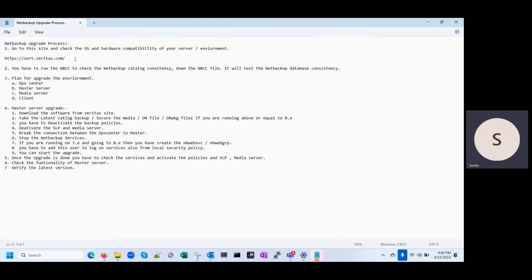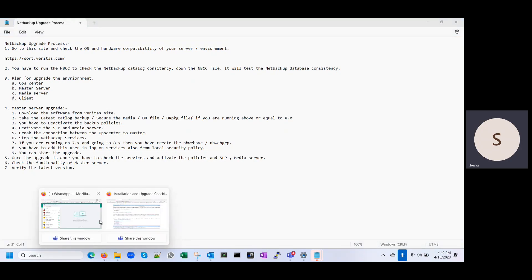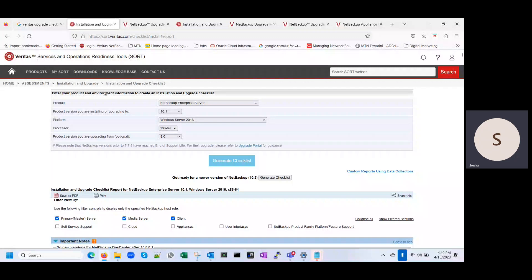Let me show you this website. You can check your hardware compatibility and OS compatibility — from which version to which version you are going. For example, if you are currently running on the 7.x version of NetBackup master server on Windows 2016, and you are going to upgrade to NetBackup 8.x with the same OS version, you have to verify all these things on sort.veritas.com. There is a checklist and you have to put all the information. It will prepare the checklist for you.